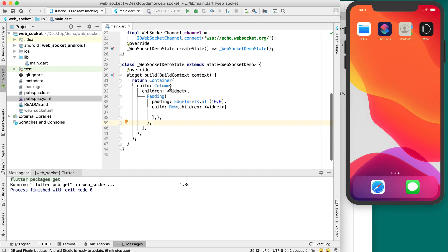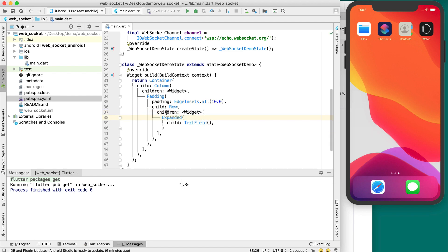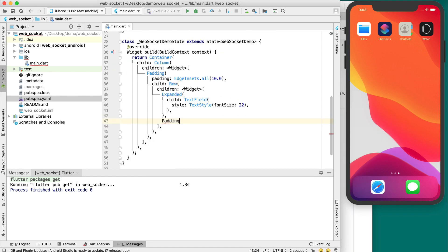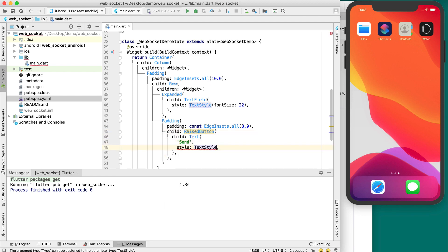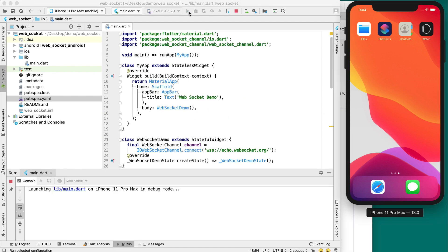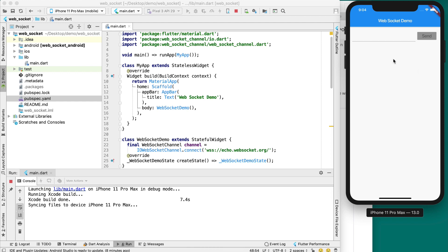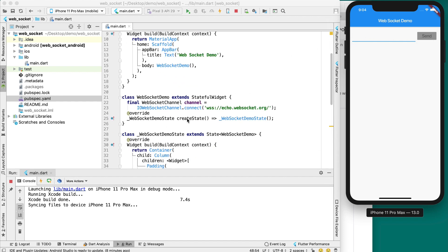We are going to use a Column layout so that the top row has a TextField and a button, and subsequent rows display messages in a list. Let's run this demo first. You can see that a TextField and a button are added, but the button is disabled because we have not yet defined the onPressed event. Let's modify the TextField so it looks a bit better.